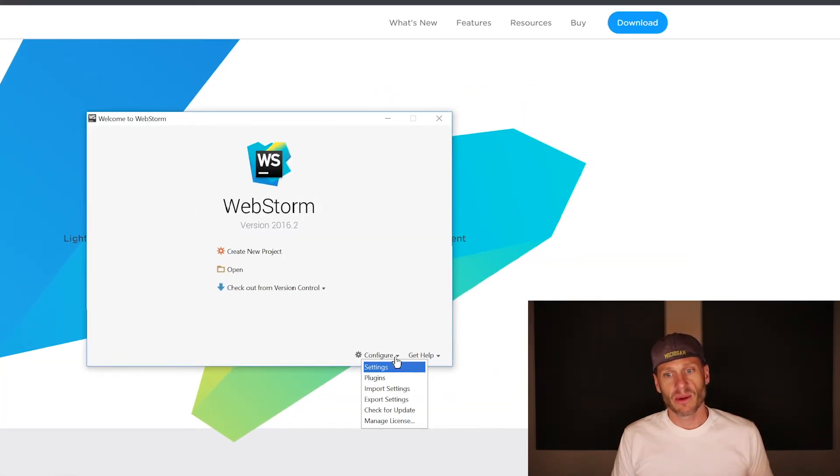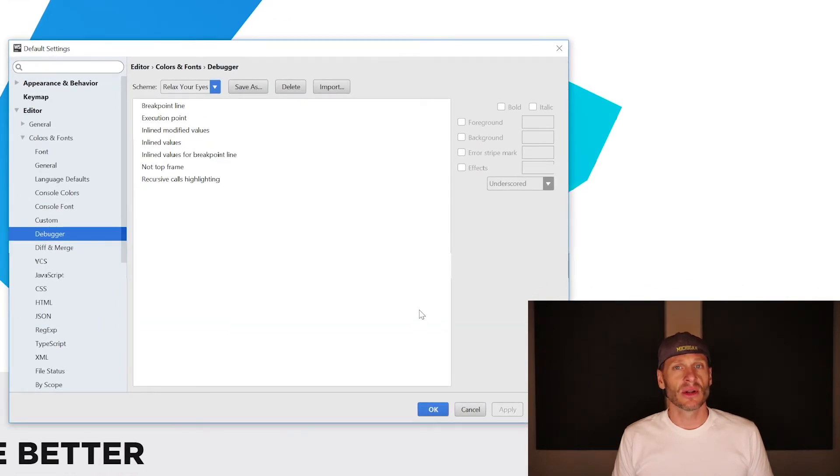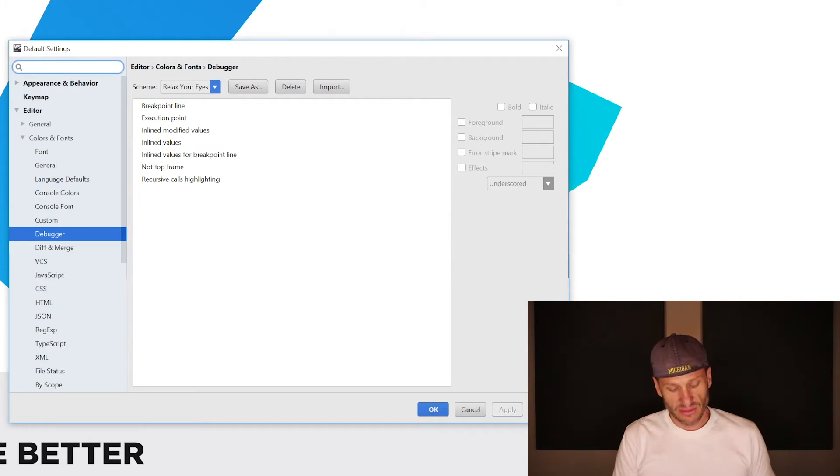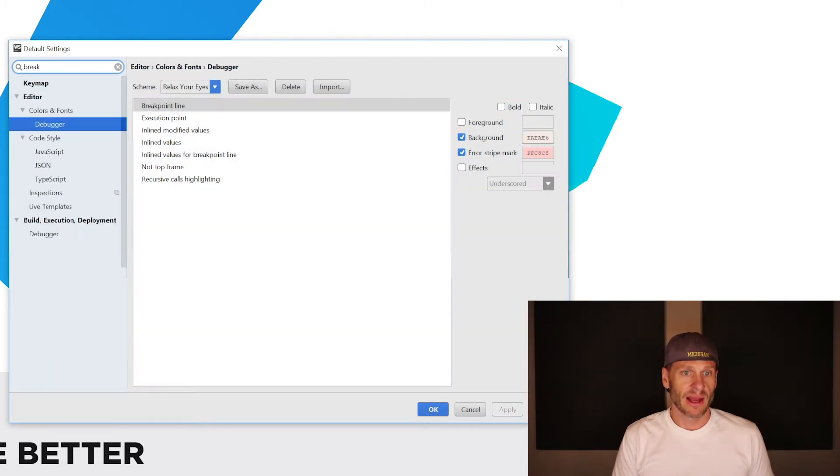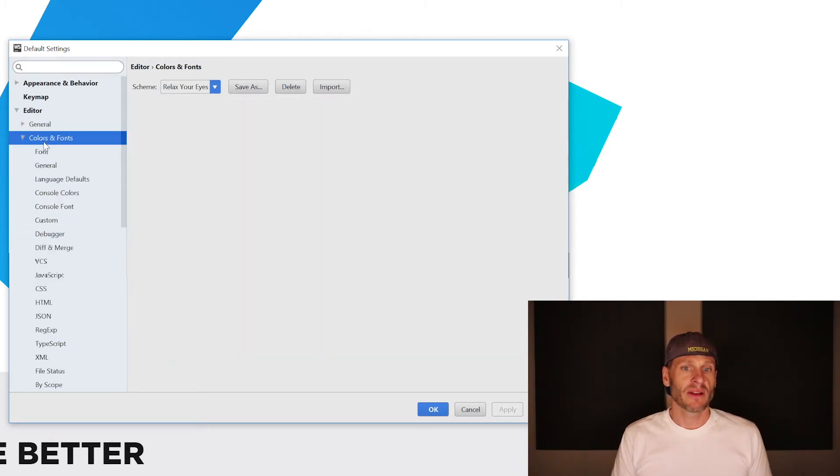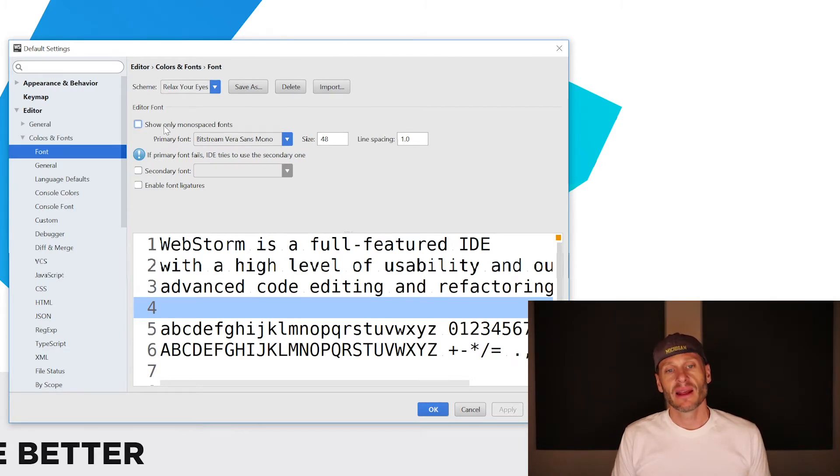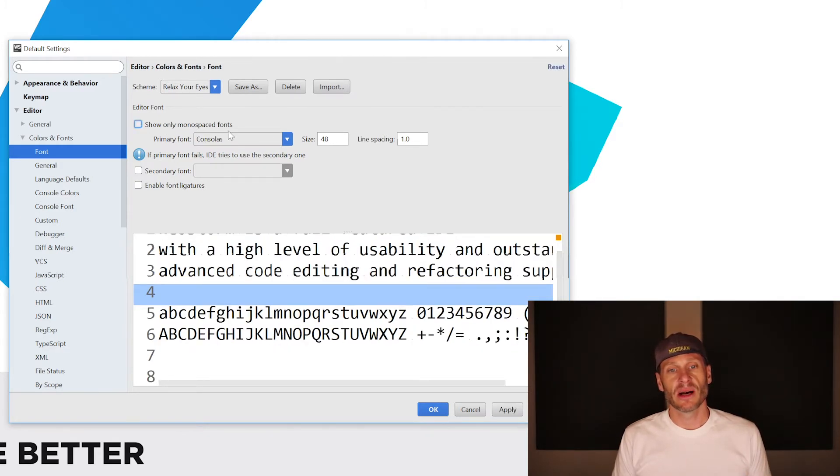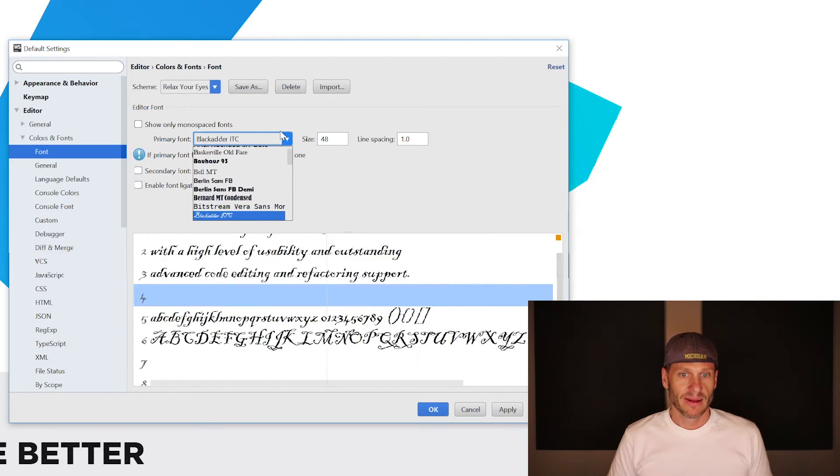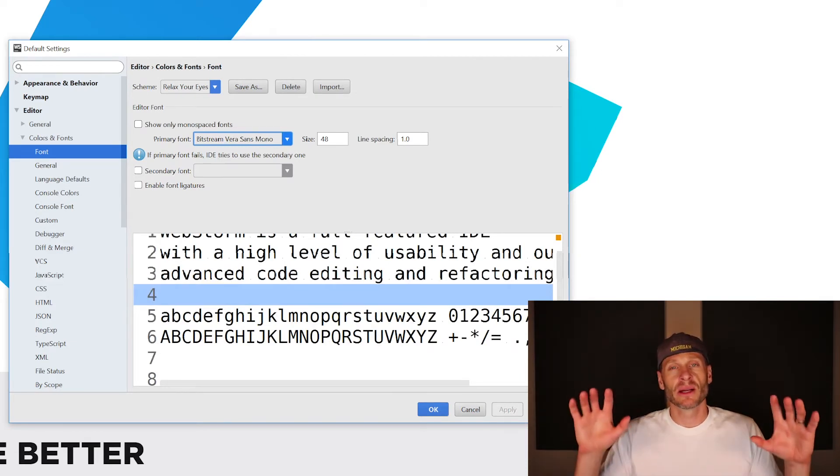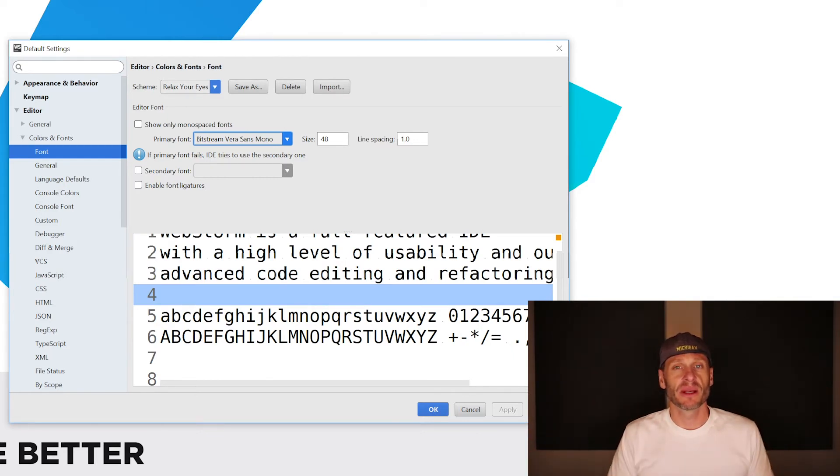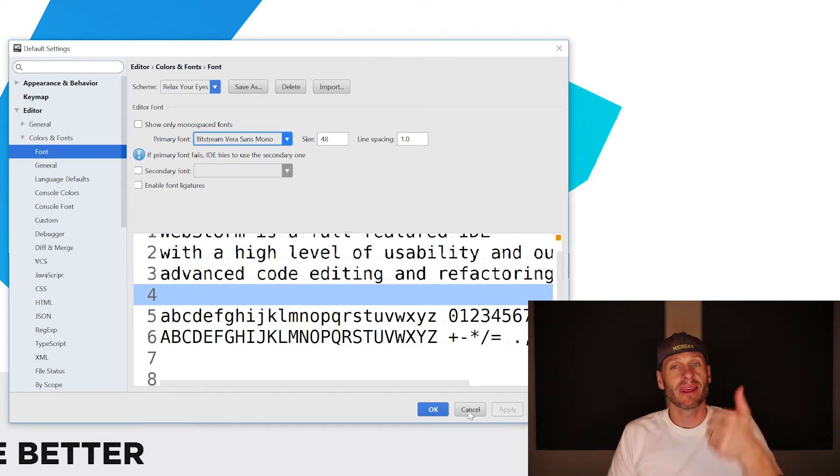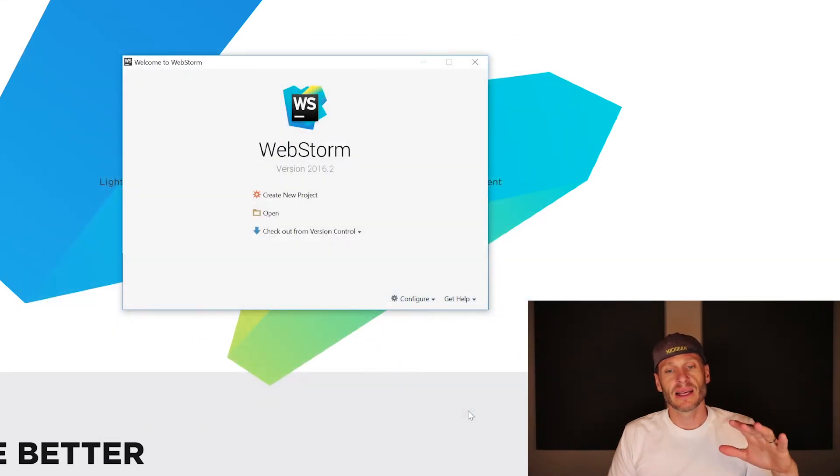And we can configure it and we could go into settings and inside settings, in settings you could search for anything. You could search for a line and then it's going to filter everything that has to do with lines or you could search for break. Everything that has to do with break will come up or you cannot search for anything and it brings everything up. Here we have colors and fonts. You can see I have relax your eyes as the scheme for font. I've chosen Bitstream Vera Sans Mono. And if you don't see that, you need to uncheck show only monospace fonts. And then I got to go back and choose it again. Bummer. Or I could just hit cancel and I made my size 48 big. So when I'm making these videos, it's clear and I might change that a little bit if we start getting like it's too big or whatever. So that's how you get the theme, the color theme. That's how you get the font. That's how you set up your plugins.